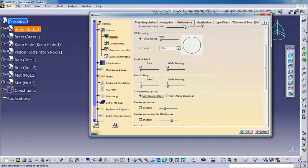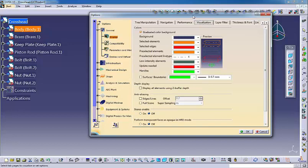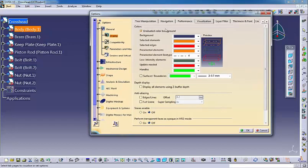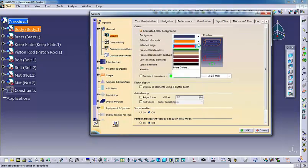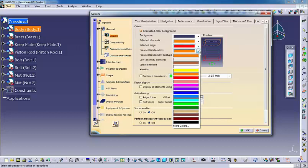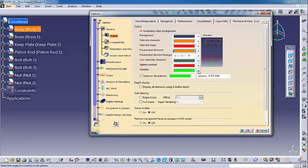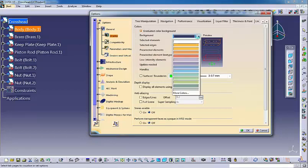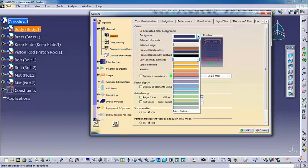The Visualization tab specifies aesthetic display options that have no effect on performance. Color defines the color of various geometric elements. You can set the desired color for the background, selected elements, selected edges, pre-selected elements, etc. Simply choose the desired color from the drop-down list. For example, let us change the color of the background.